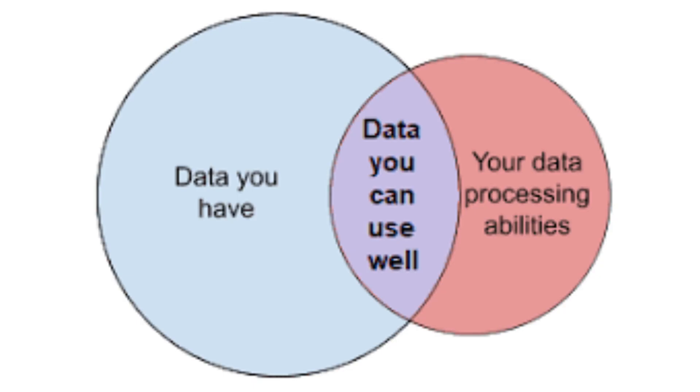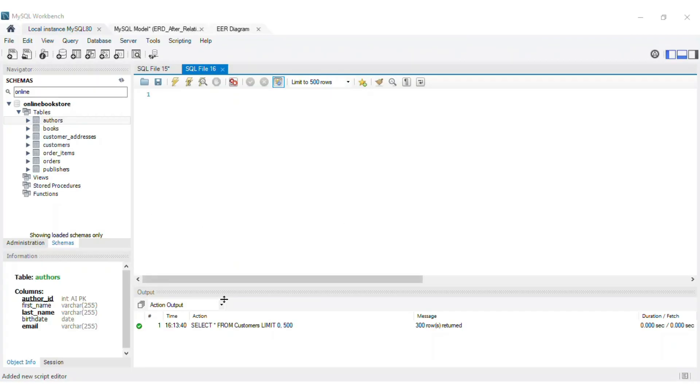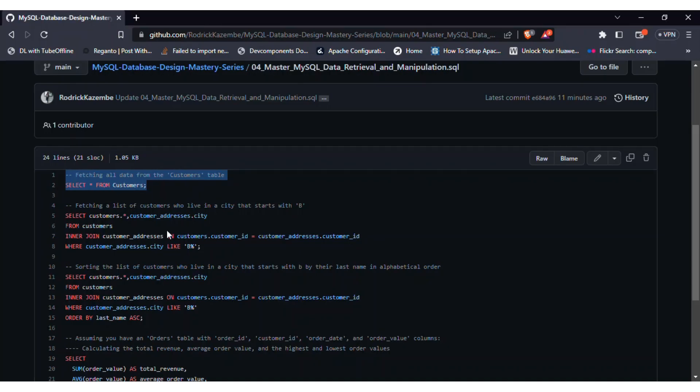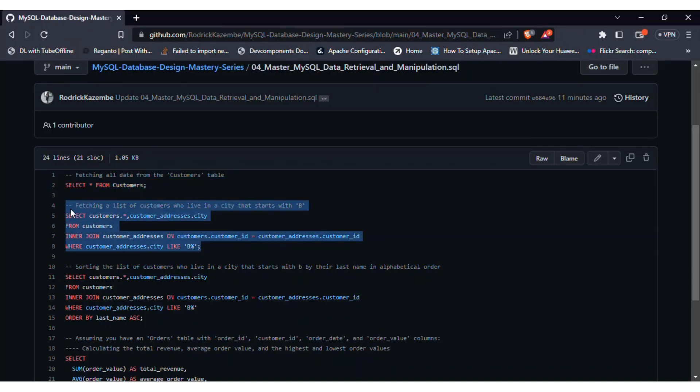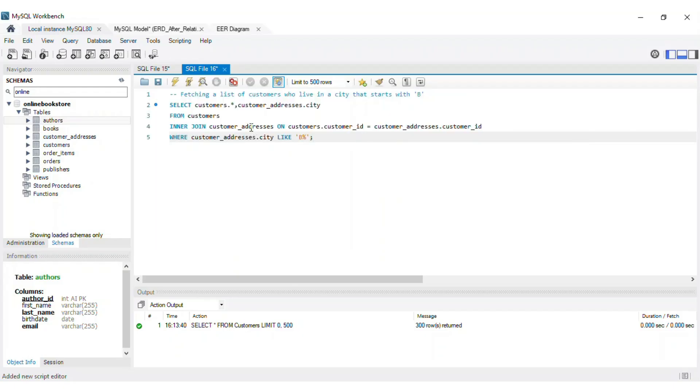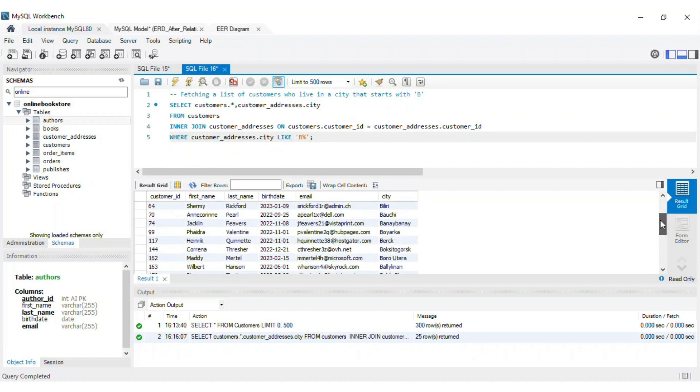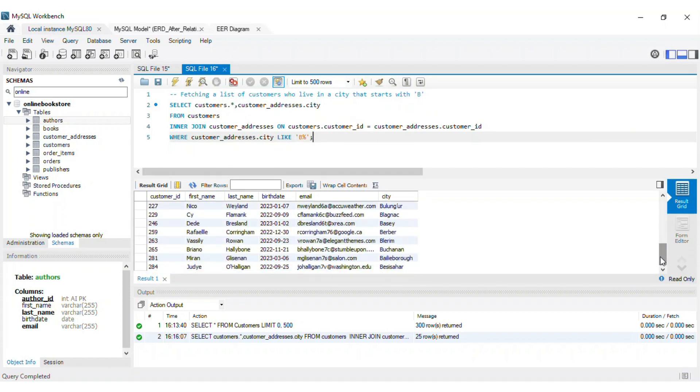Sometimes we need to narrow down our data based on specific conditions. The where clause comes to the rescue. It allows us to filter our data using various comparison operators and logical conditions. Let's fetch a list of customers who live in a city that starts with the letter B. We'll add a where clause to our select statement, and specify that the city column should start with the letter B.